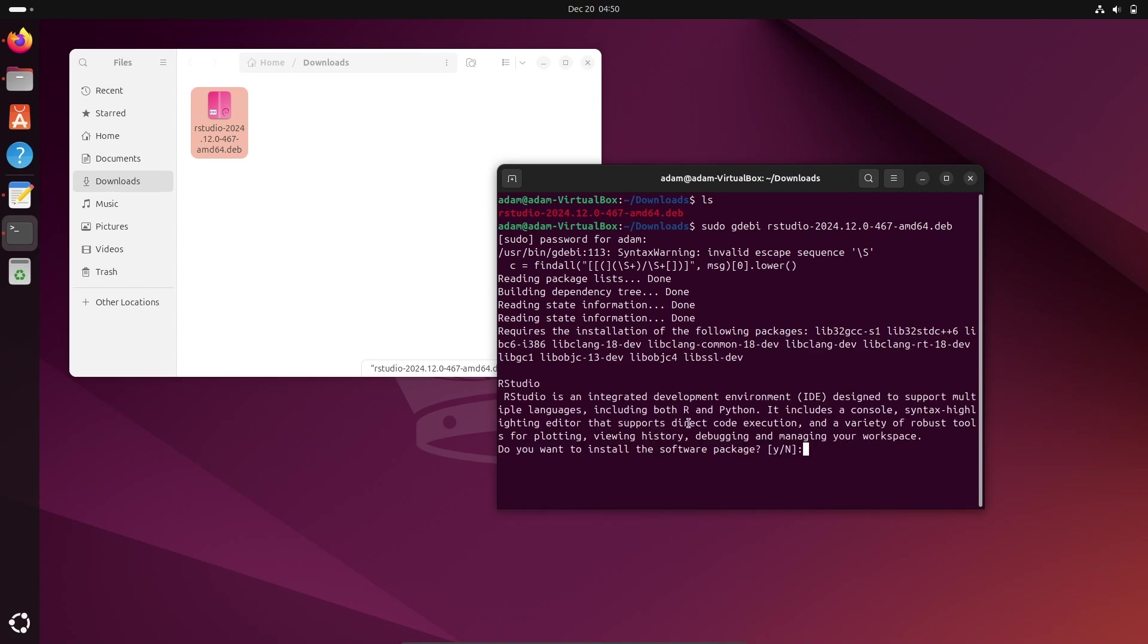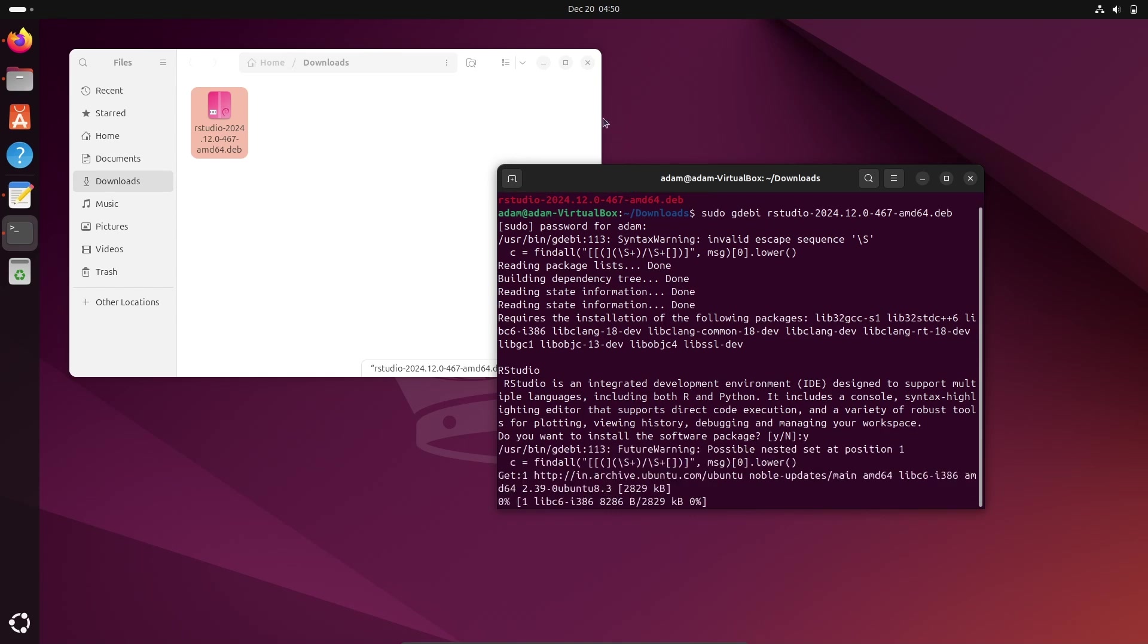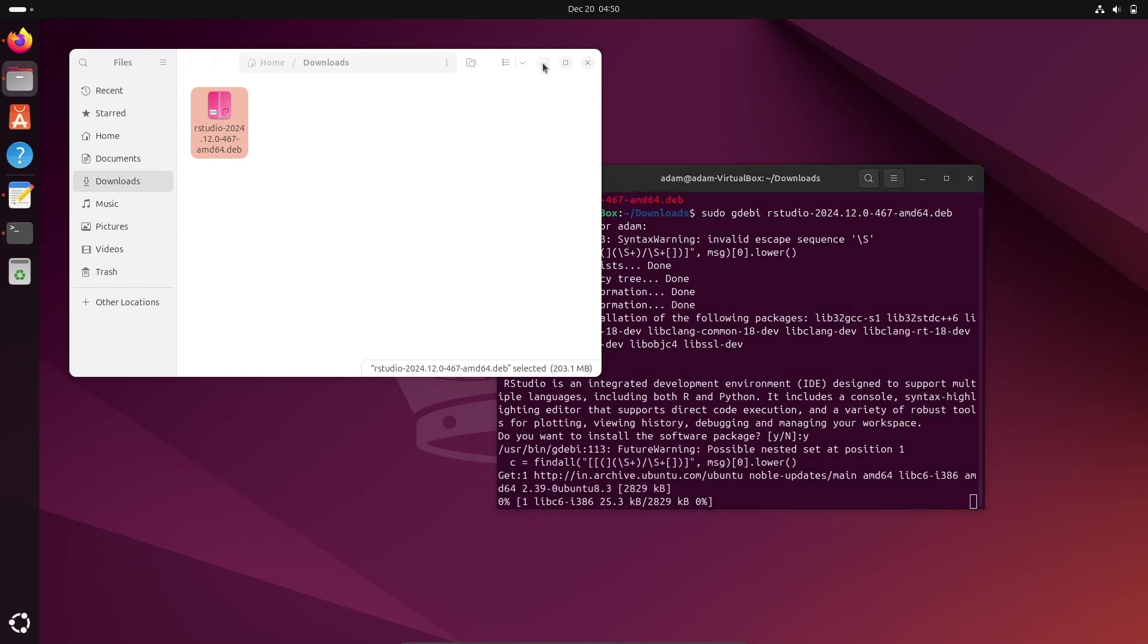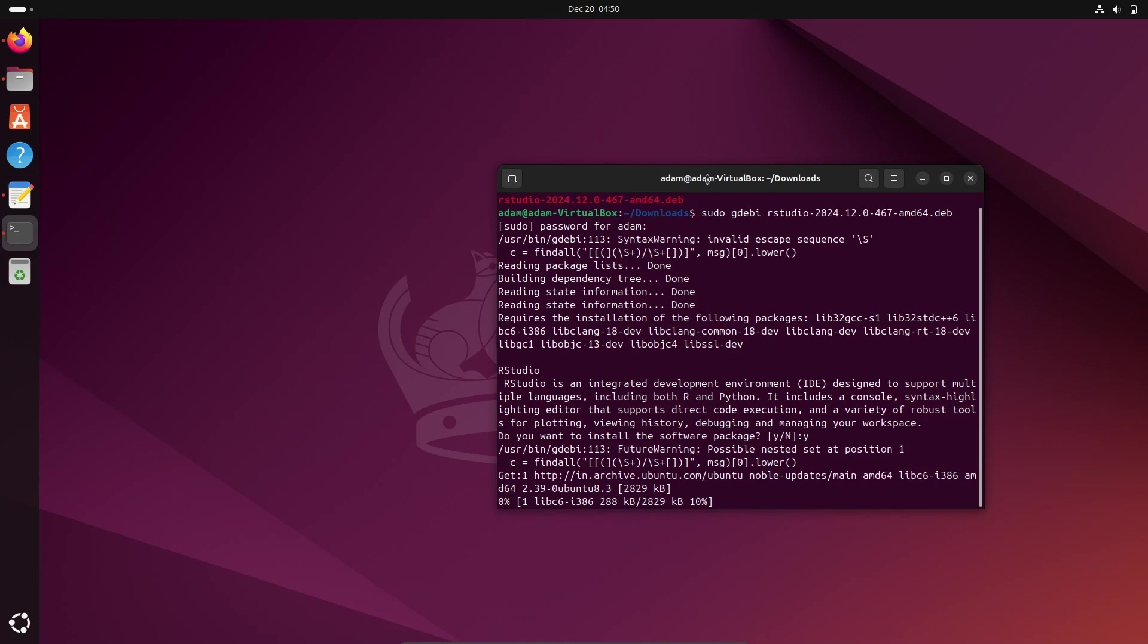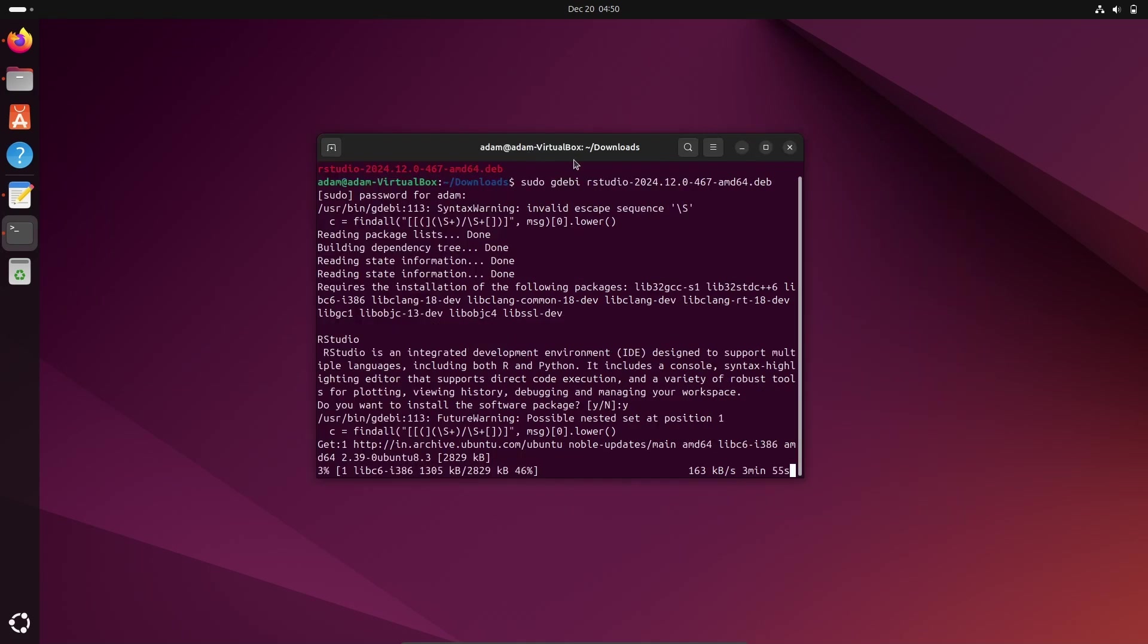So this is now asking to install RStudio Integrated. Let's write y, press Enter. So here you can see installing RStudio inside the Ubuntu operating system.